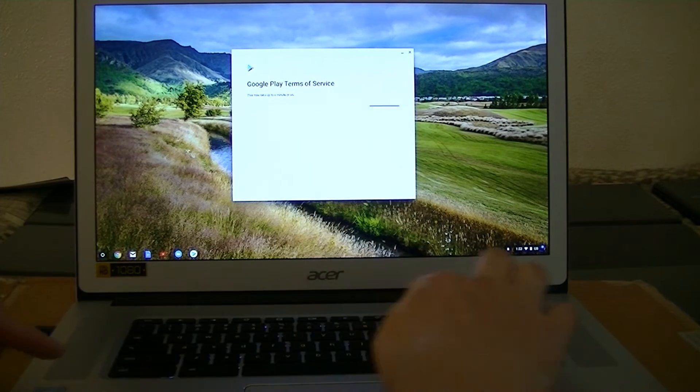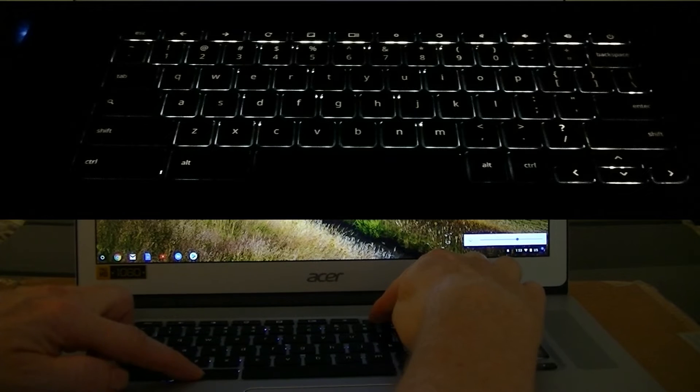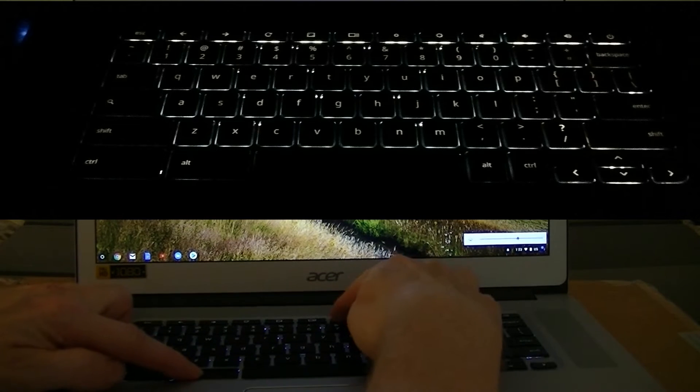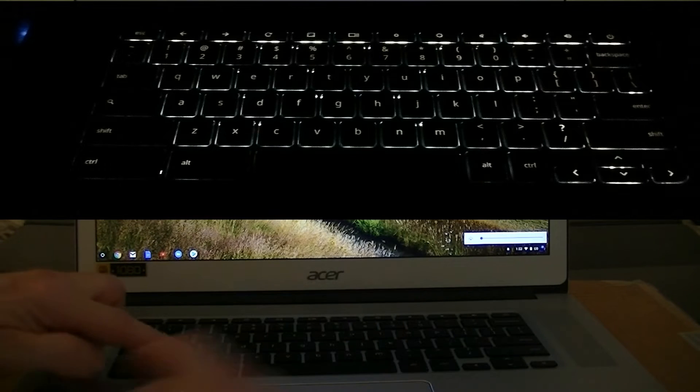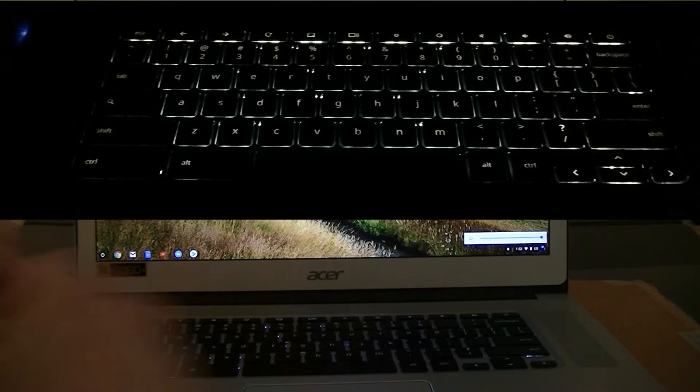Now about this keyboard, it's a backlit keyboard. If you go Alt Bright or Alt Dim, you can change its brightness. You can turn it on, turn it off, or just change the brightness there.